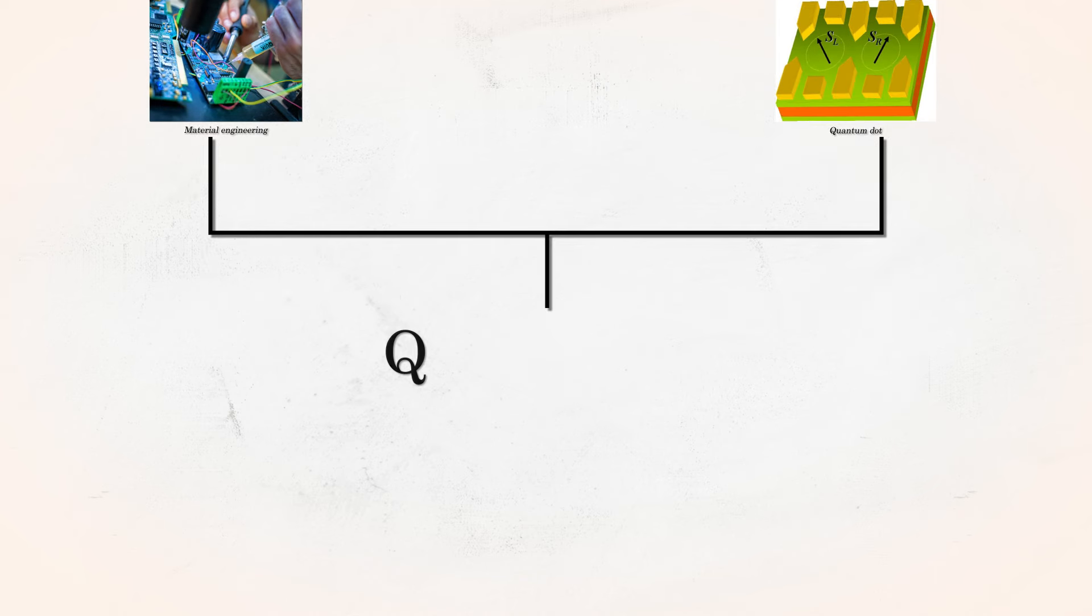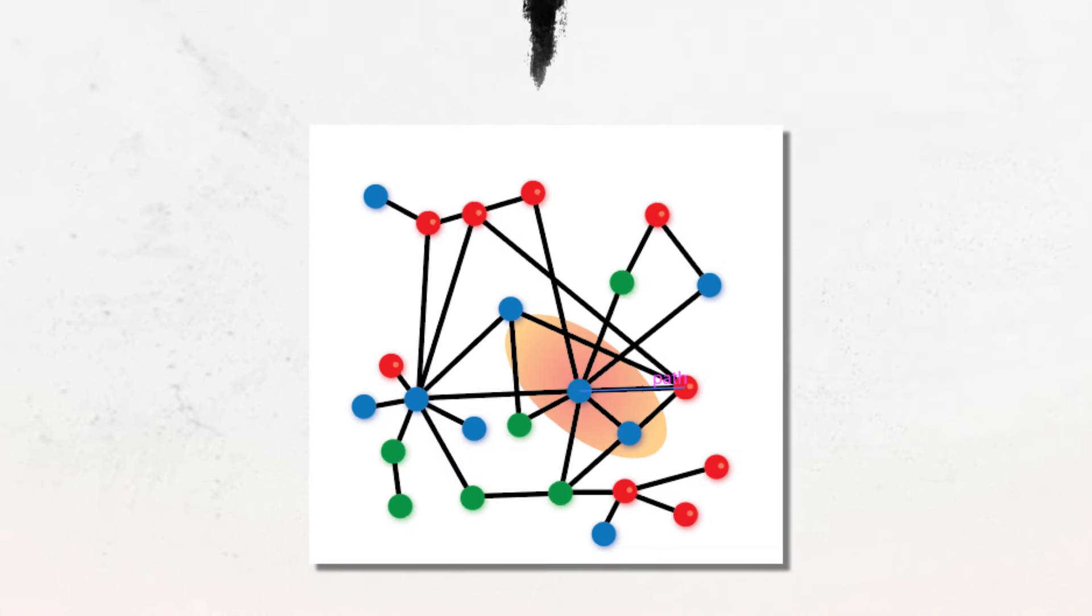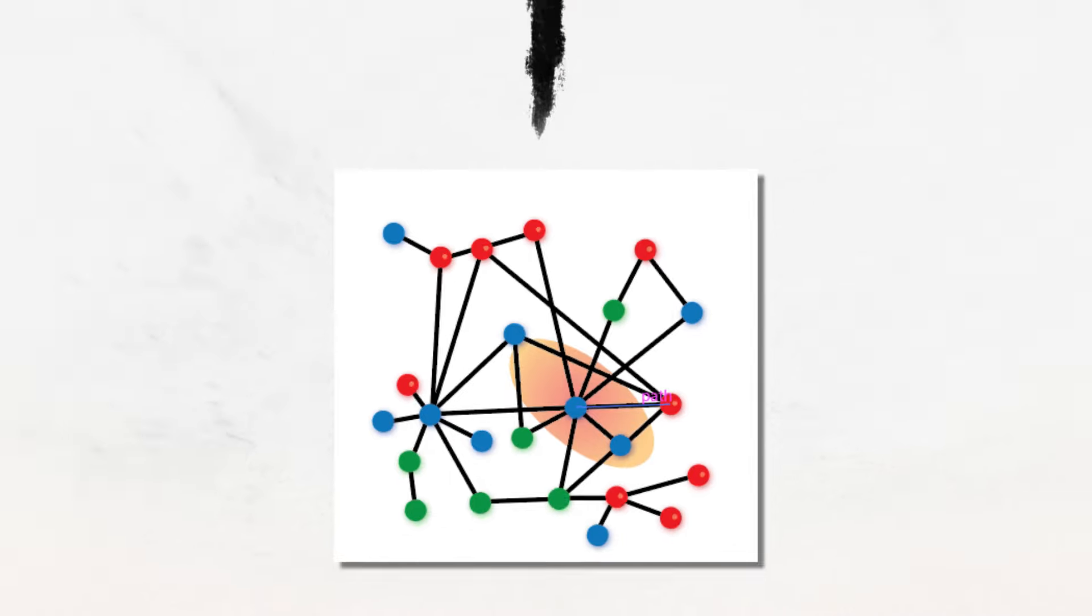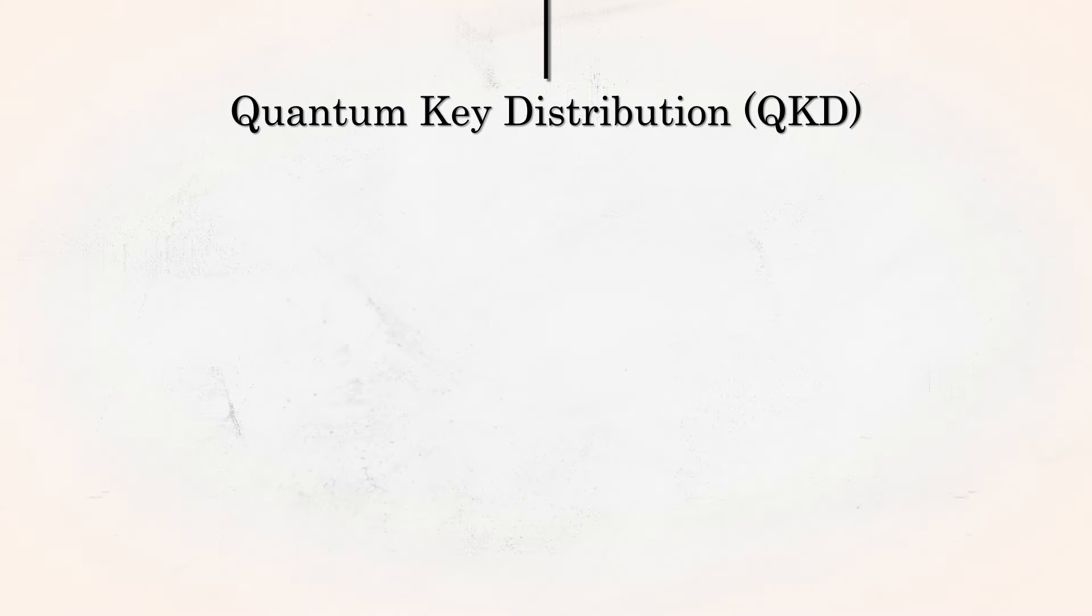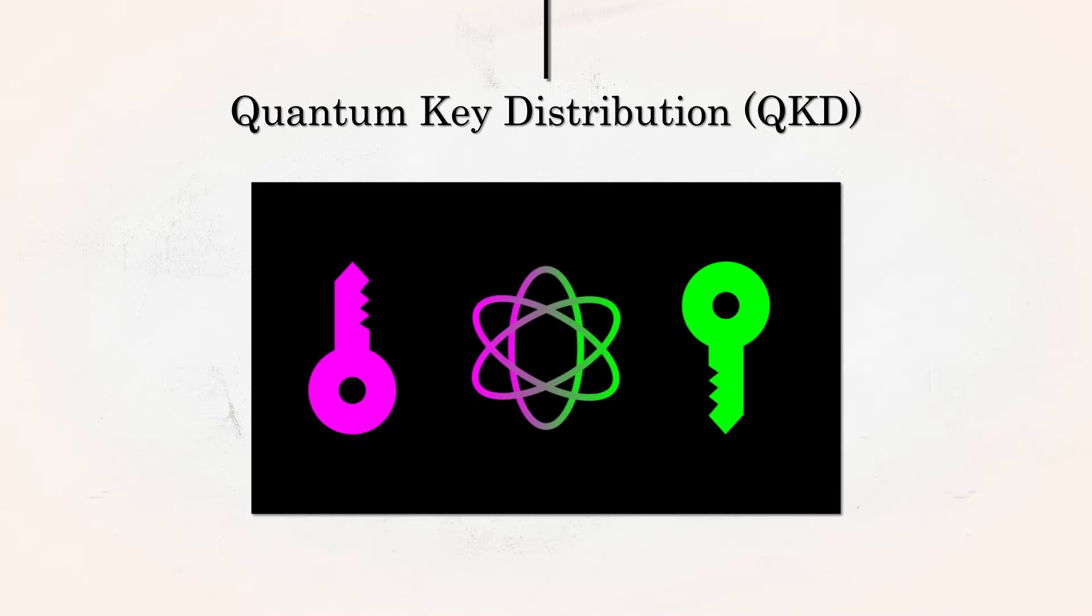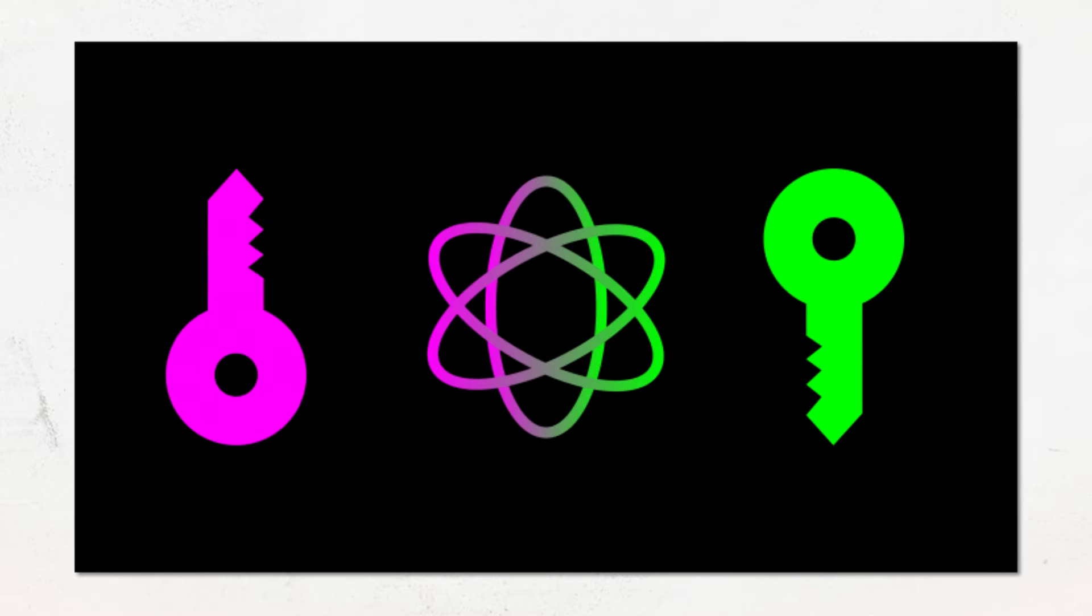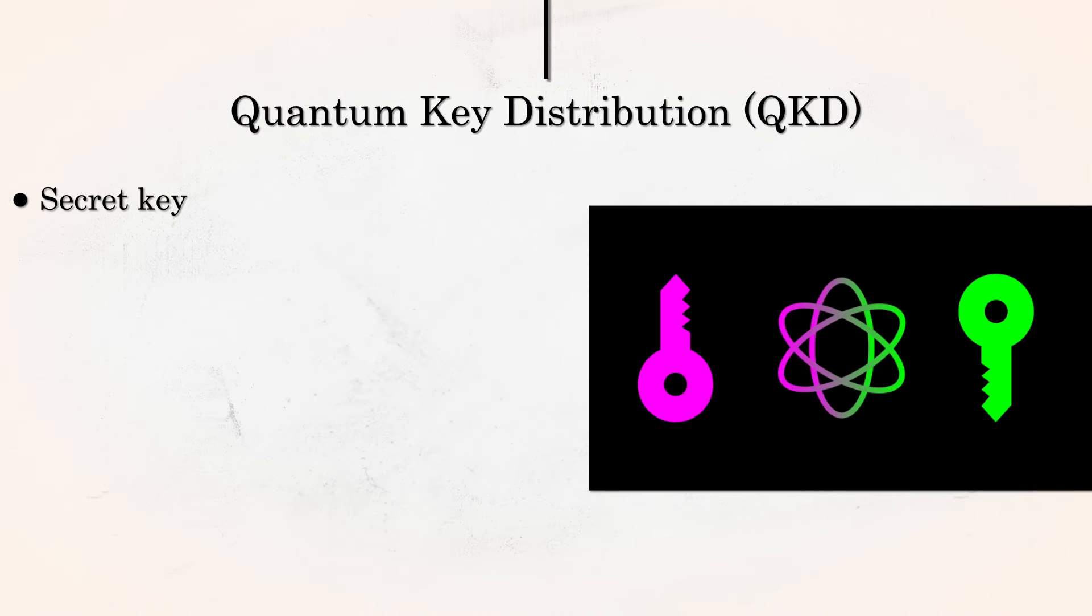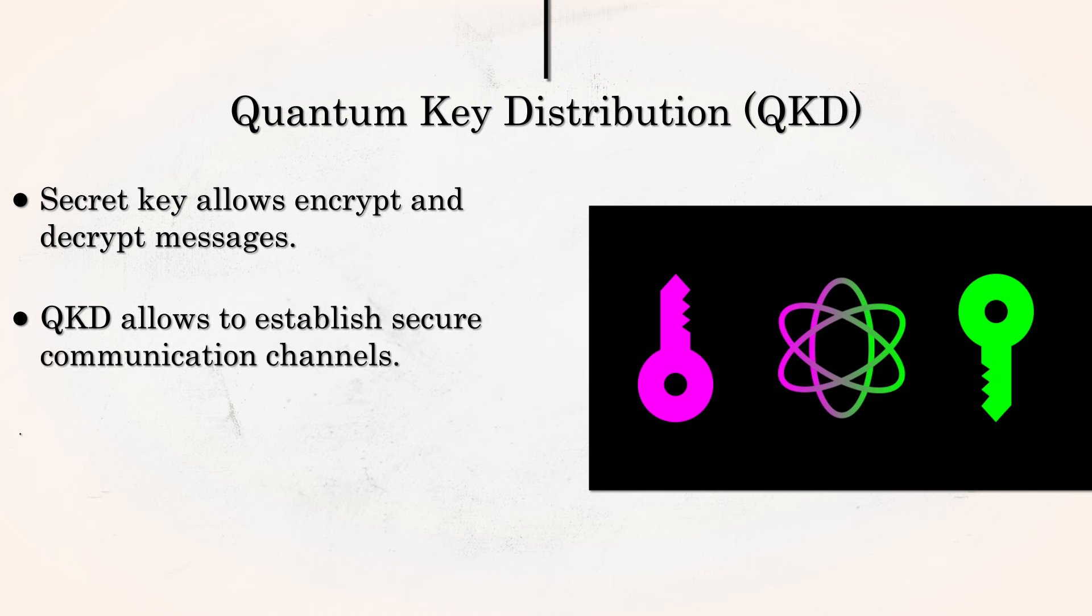Quantum Communication. Another big part of the quantum race is in quantum communication. We discussed before that the quantum algorithm can potentially break our cryptography, and, therefore, the Internet. But using quantum mechanics, you can achieve something that would not be possible otherwise: generating a secret key between two parties. This protocol is called the Quantum Key Distribution. This key can be used to encrypt and decrypt messages on the Internet, making communication secure. Quantum Key Distribution relies on quantum entanglement to establish secure communication channels.